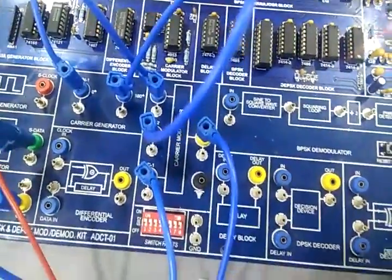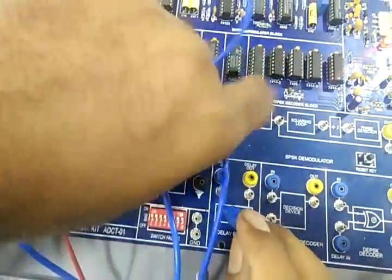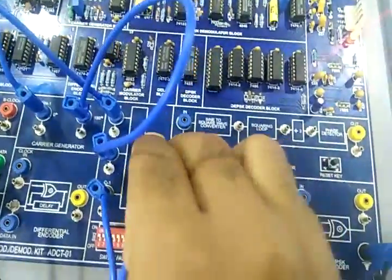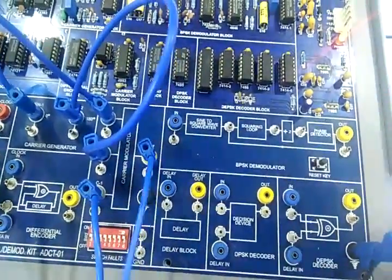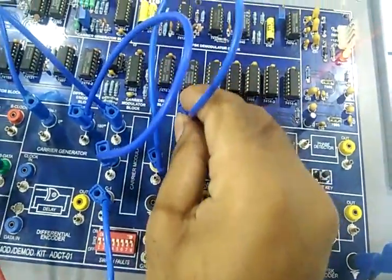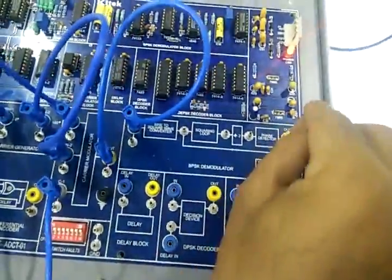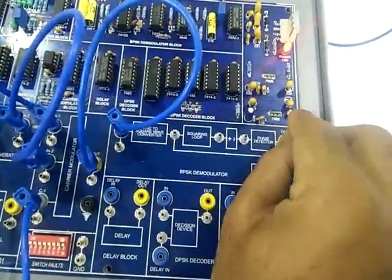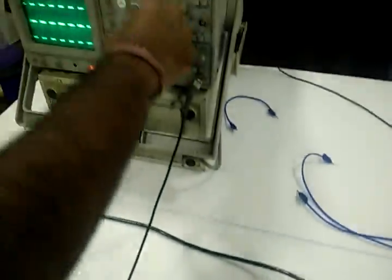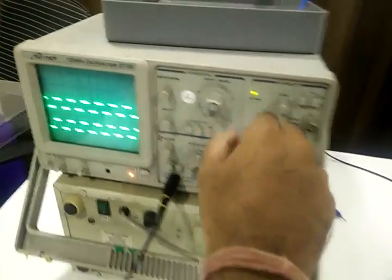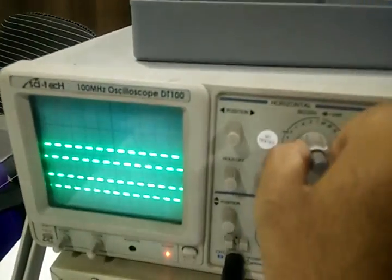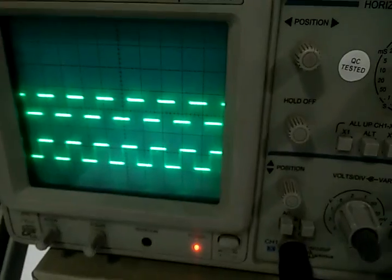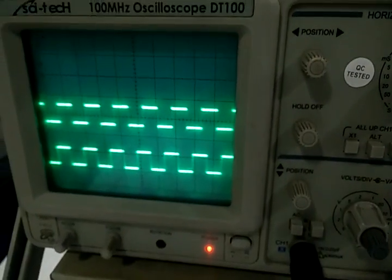Now connect carrier modulator OUT to IN of BPSK demodulator and 2nd channel at OUT of BPSK demodulator. This is the recovered signal.